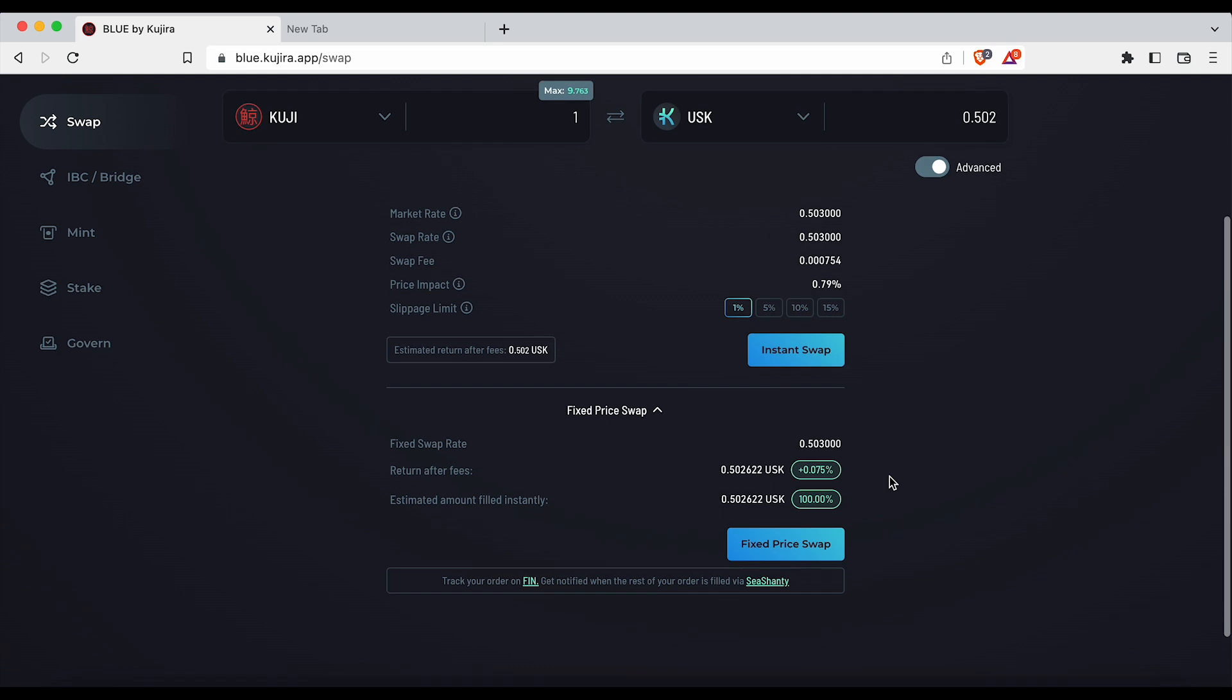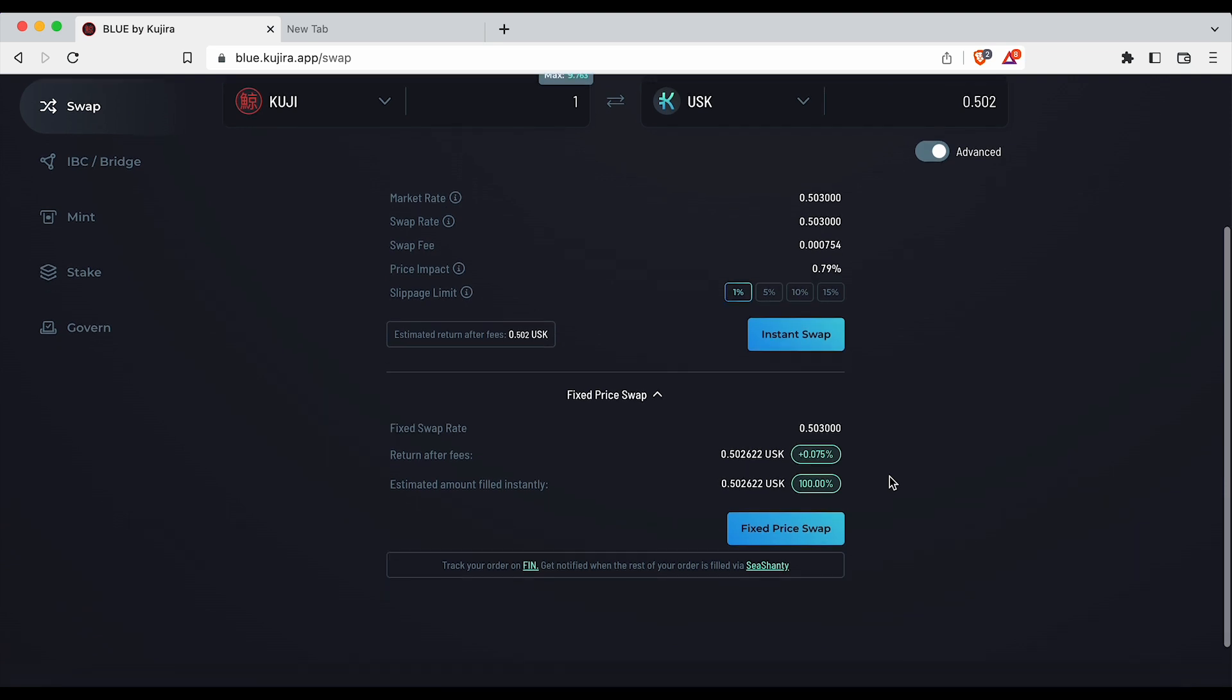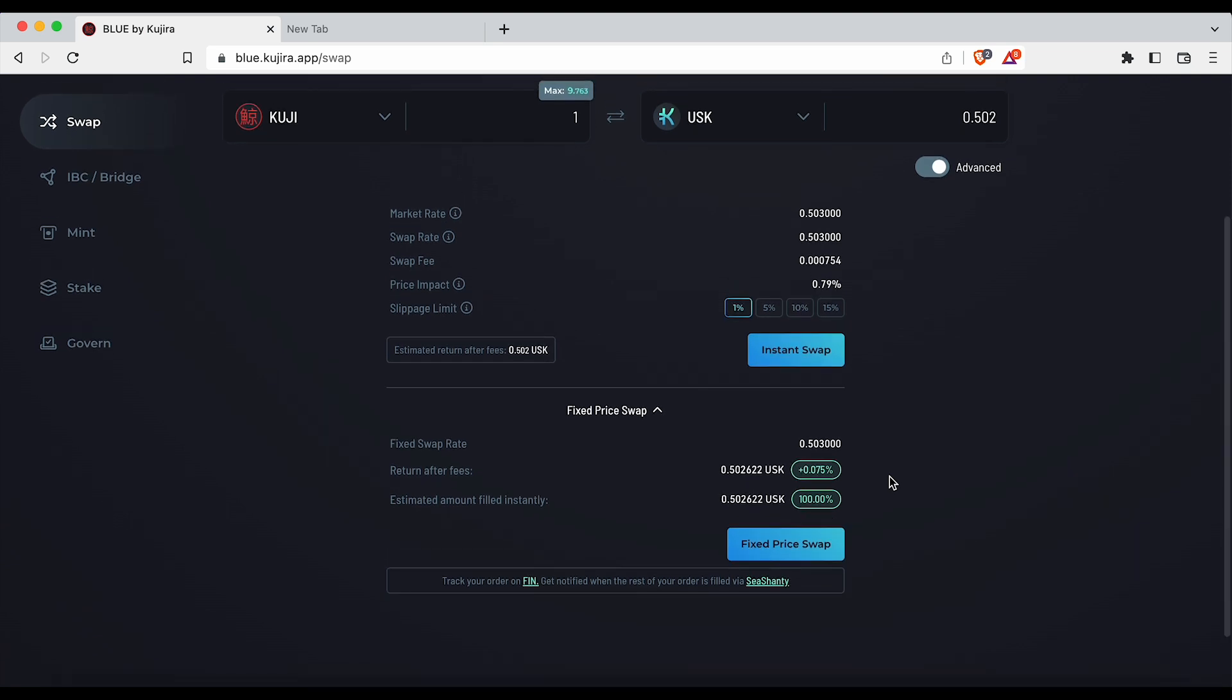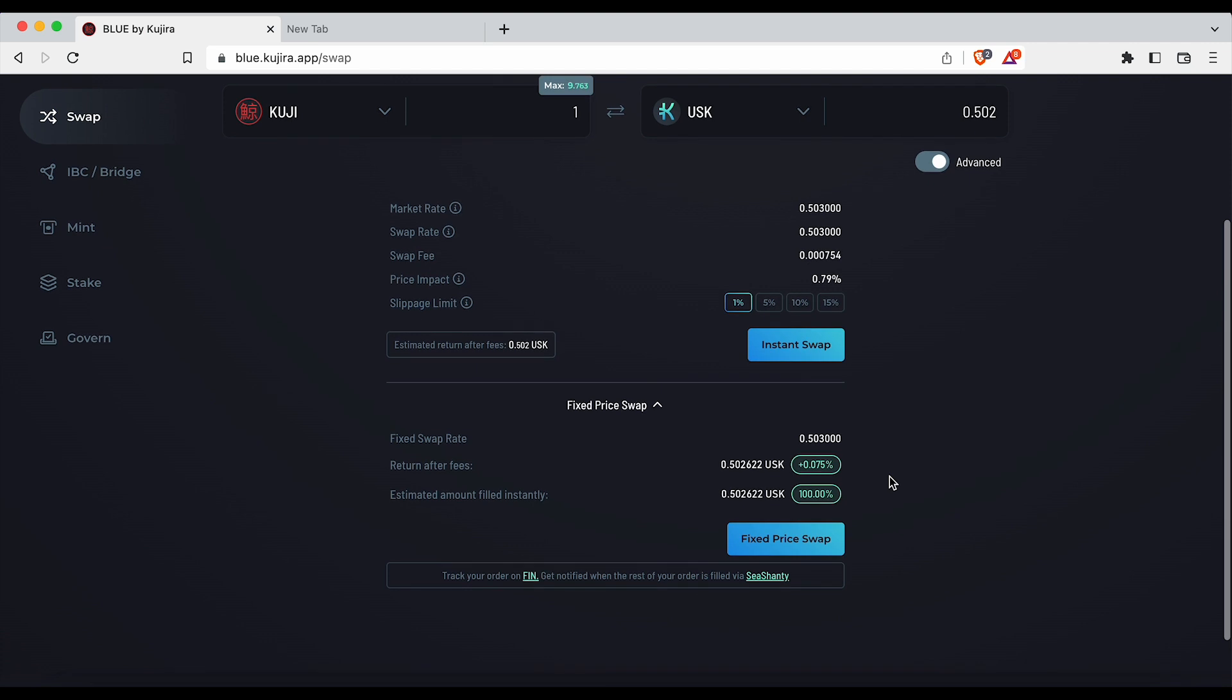The fixed swap rate, return after fees, and estimated amount filled instantly are displayed. Select the blue fixed price swap button if you would like to swap using the current fixed rate.